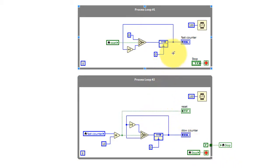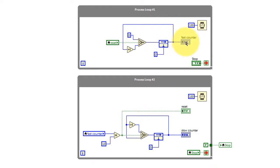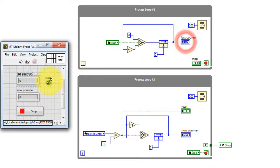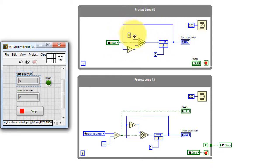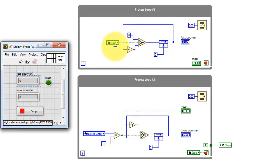Let's take a look at process loop number one. The feedback node keeps track of the state of fast counter, and it's also indicated on the front panel. That value is fed back around, and the normal path is to increment by one on each loop iteration. But when reset is active, it sets it back to zero.